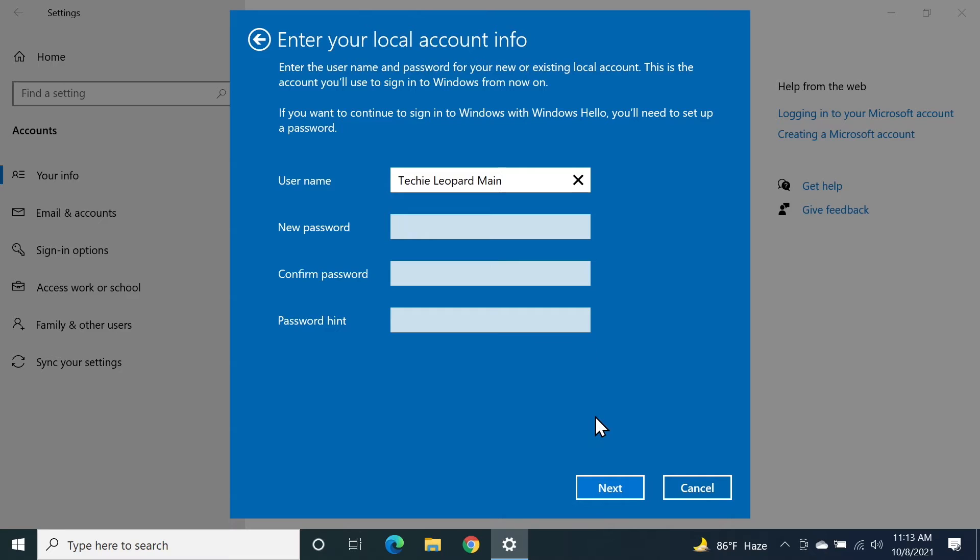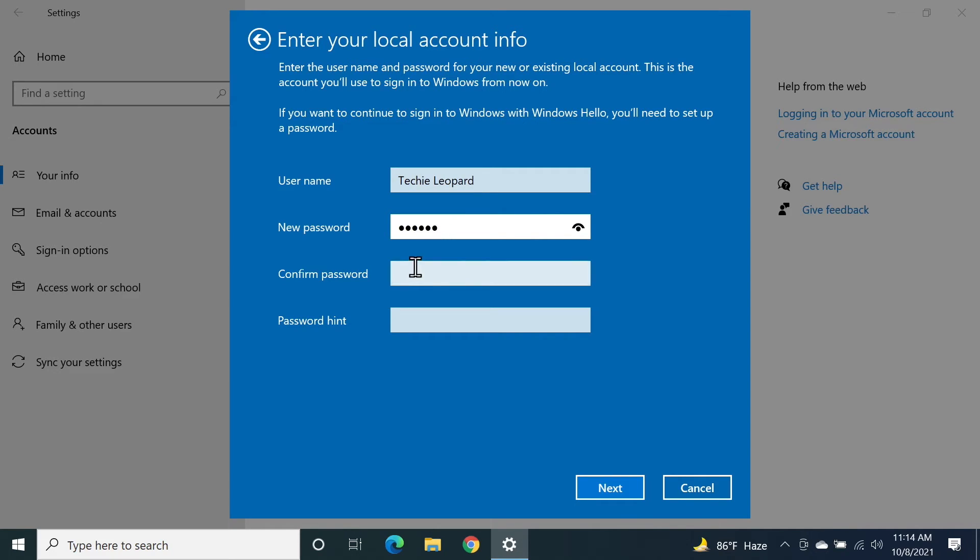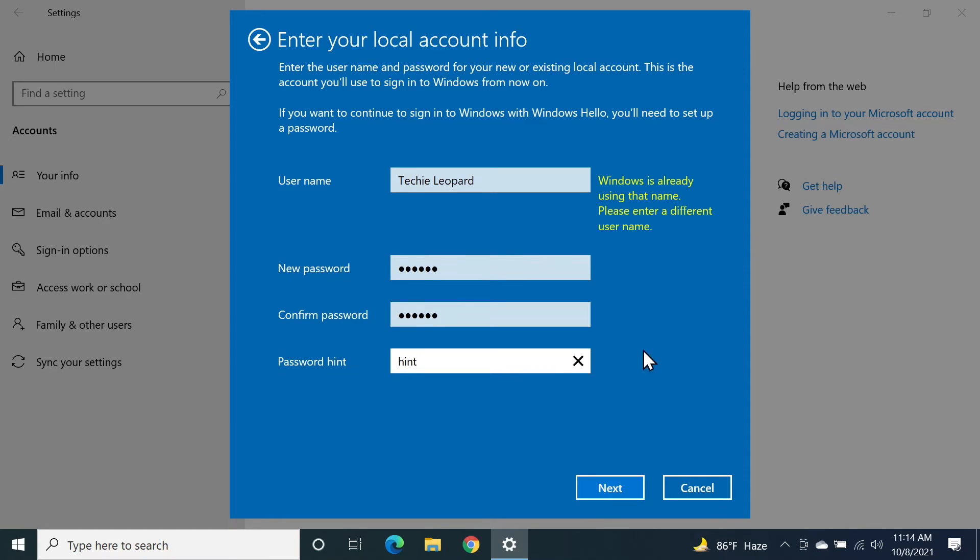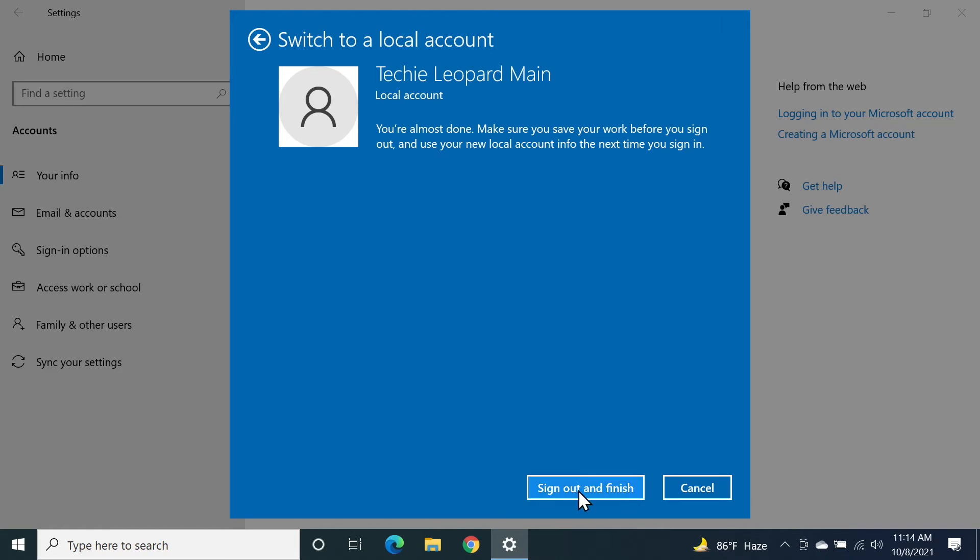As you can see, now we can create our new local account. I'm going to put a username and then a new password, confirm the password, and put a hint, then click on next. OK, it says Windows is already using that name, so I'm just going to add something and then click on next and then click on sign out and finish.